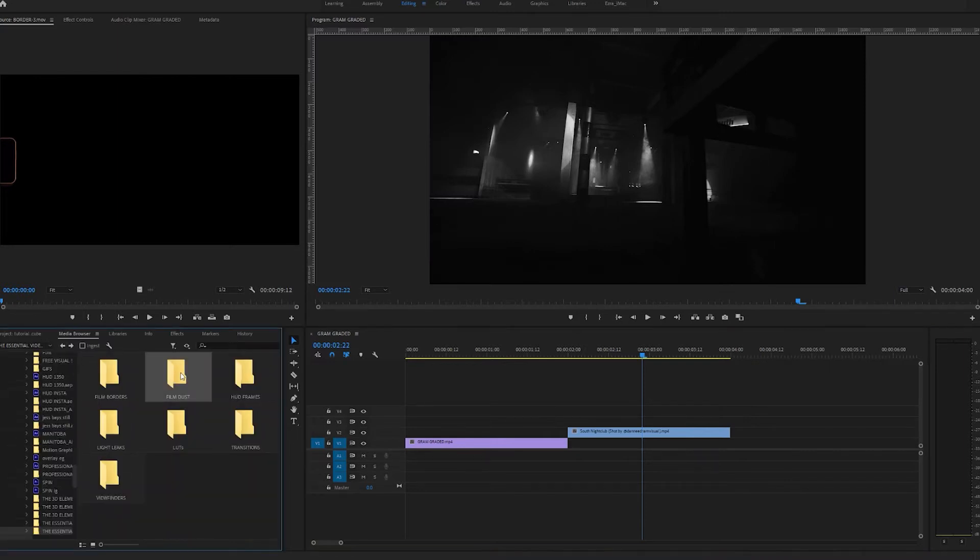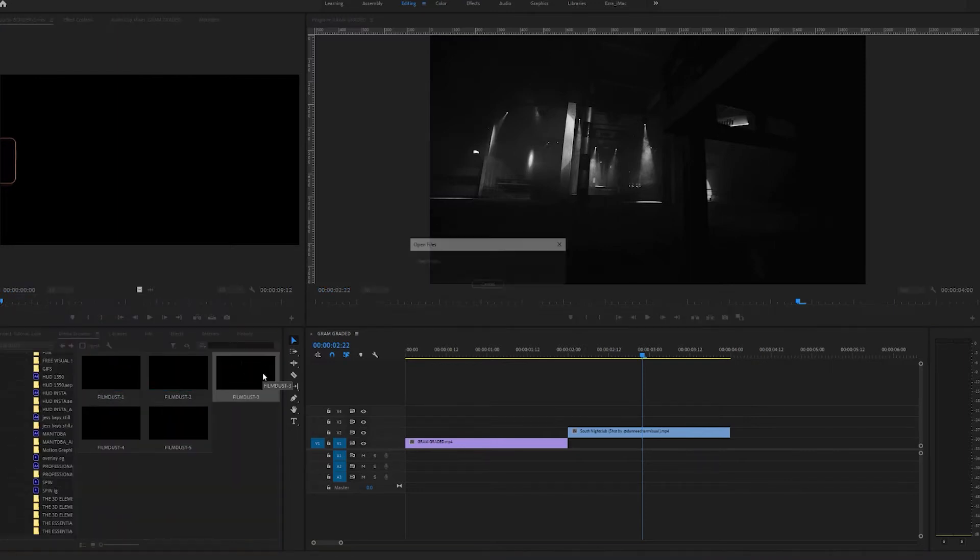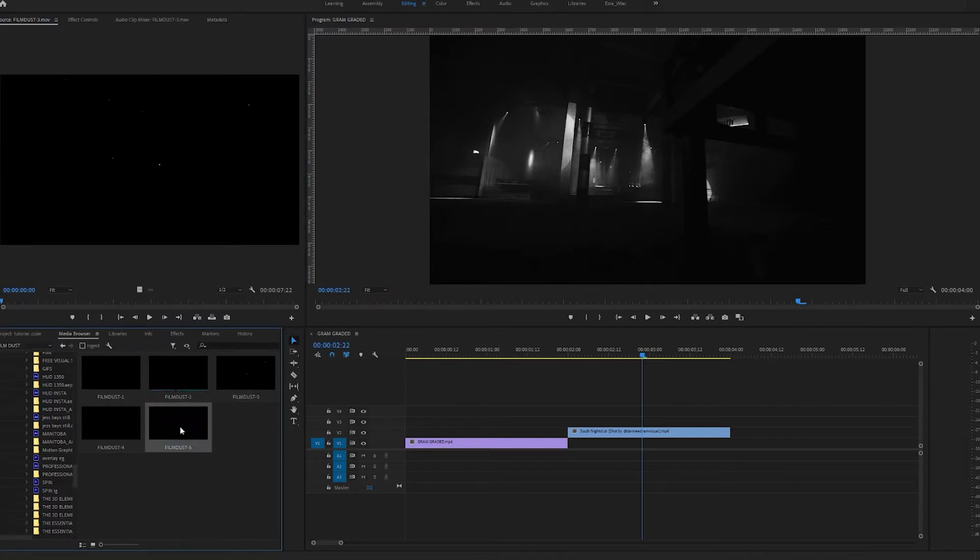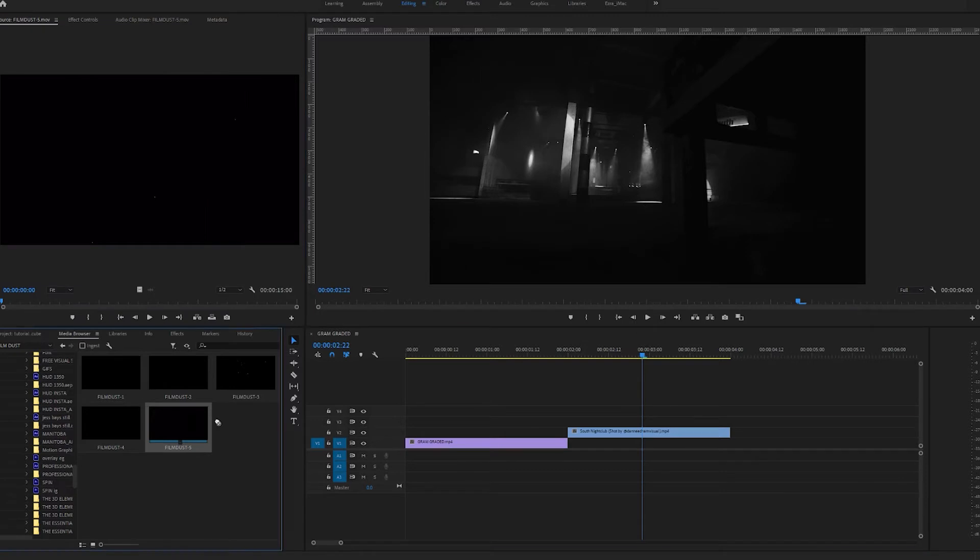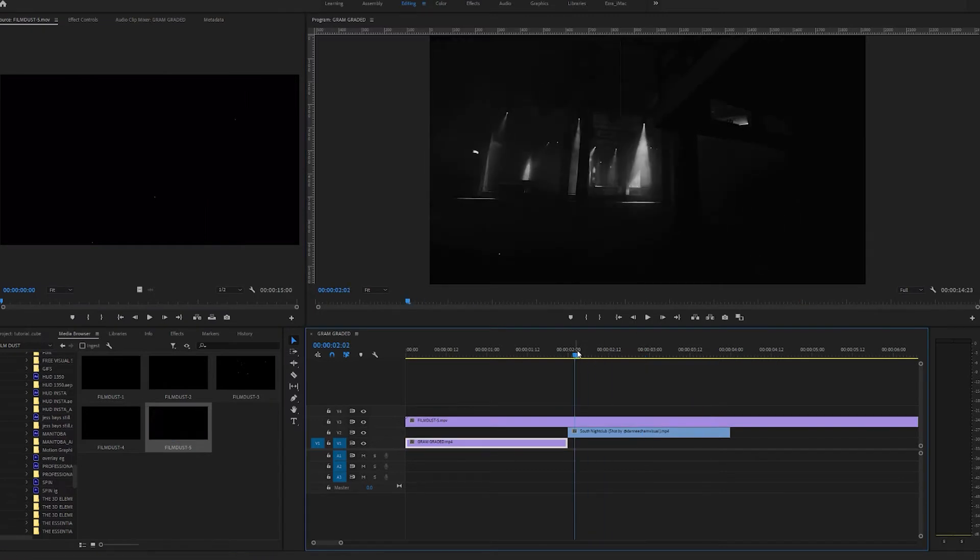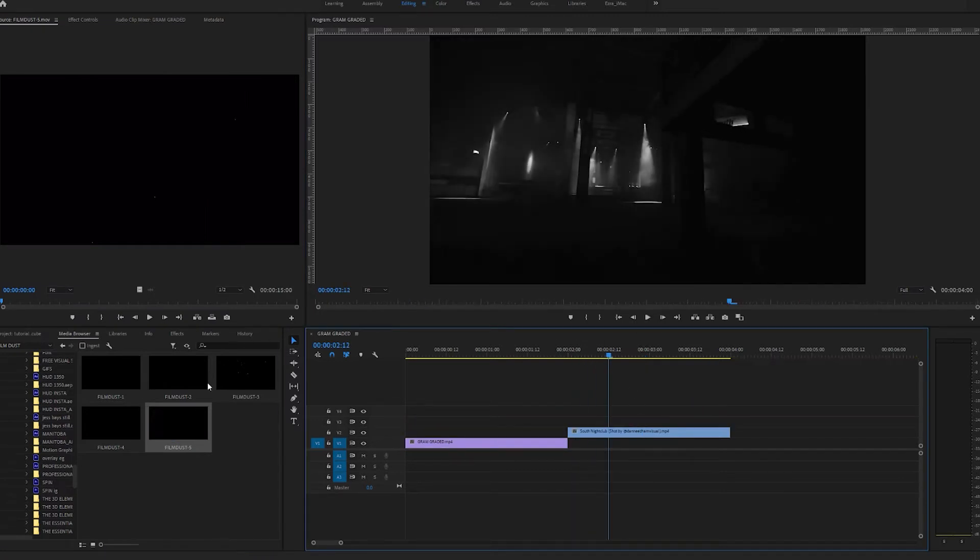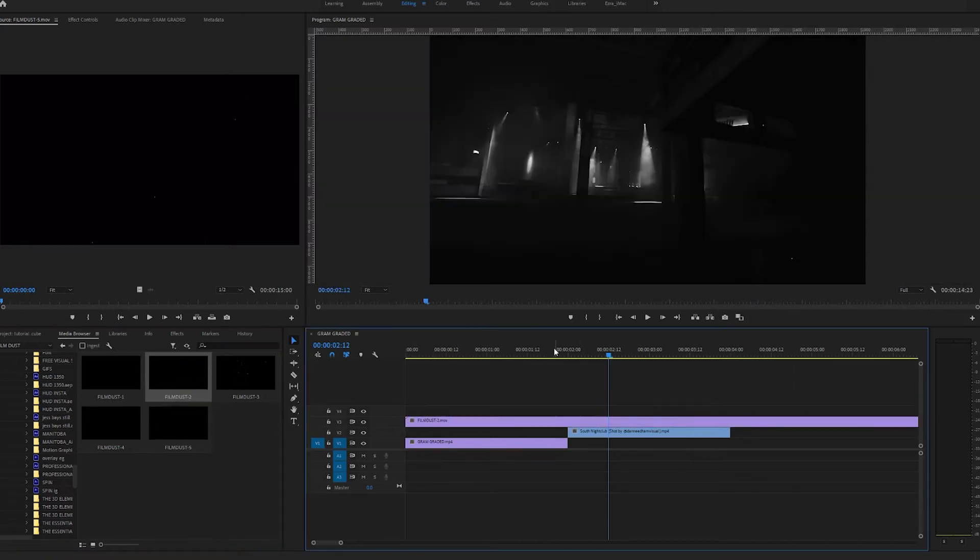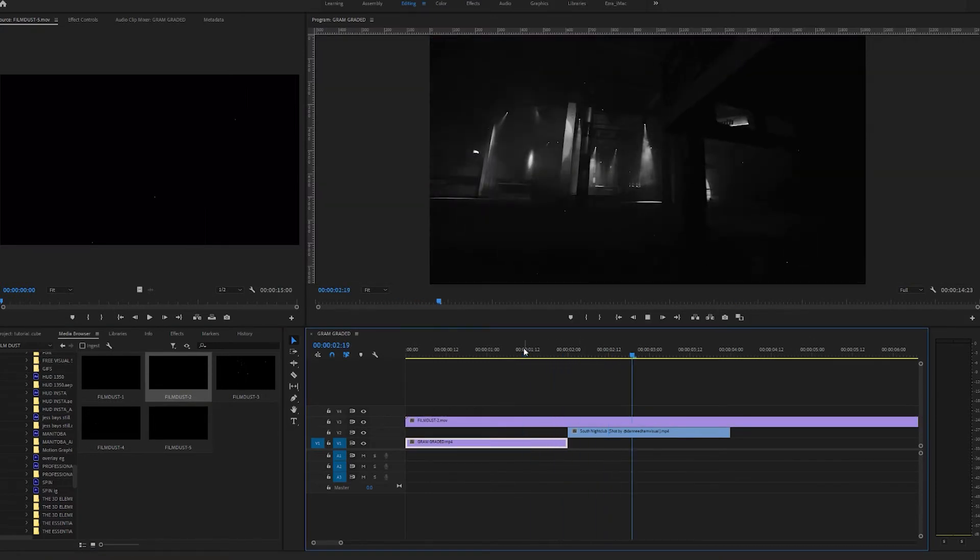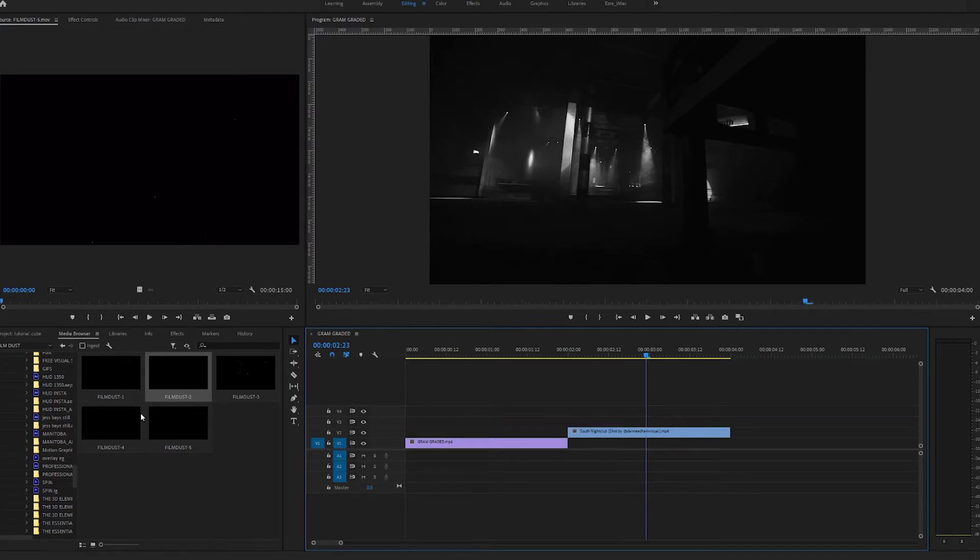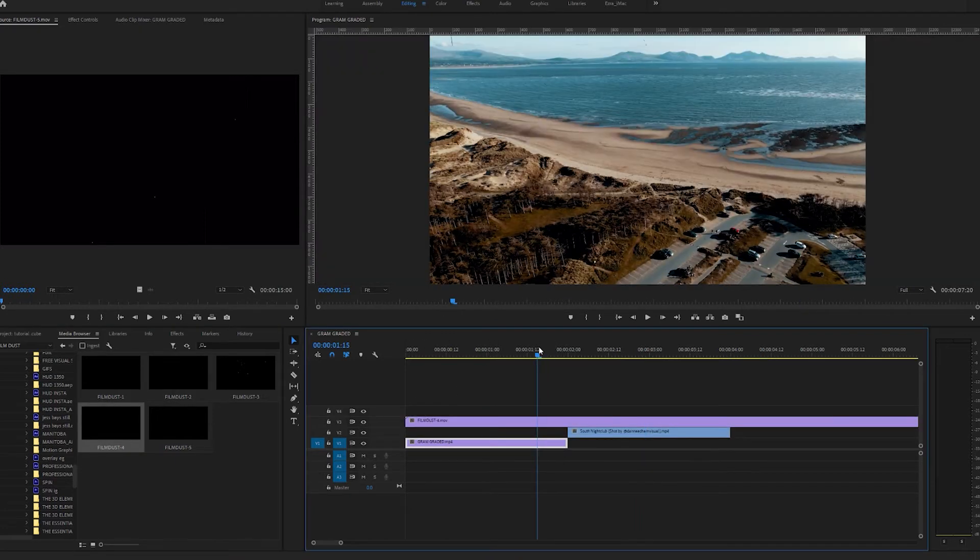On to the next one we have film dust. We've got different levels of intensity here so let's pull on film dust 5. See how it looks. Really effective there. So there's different levels of this. Let's pull on film dust 2. See how that looks. Really nice. Just gives us that film effect straight away.